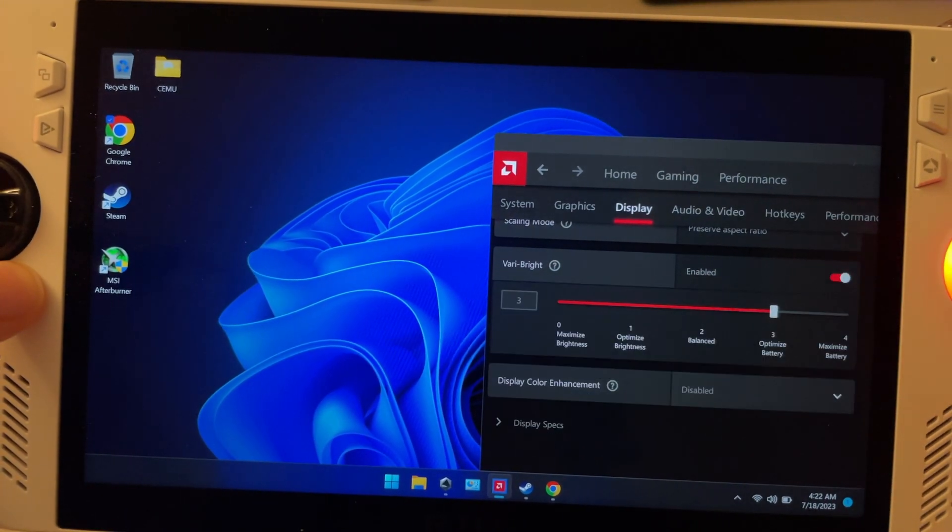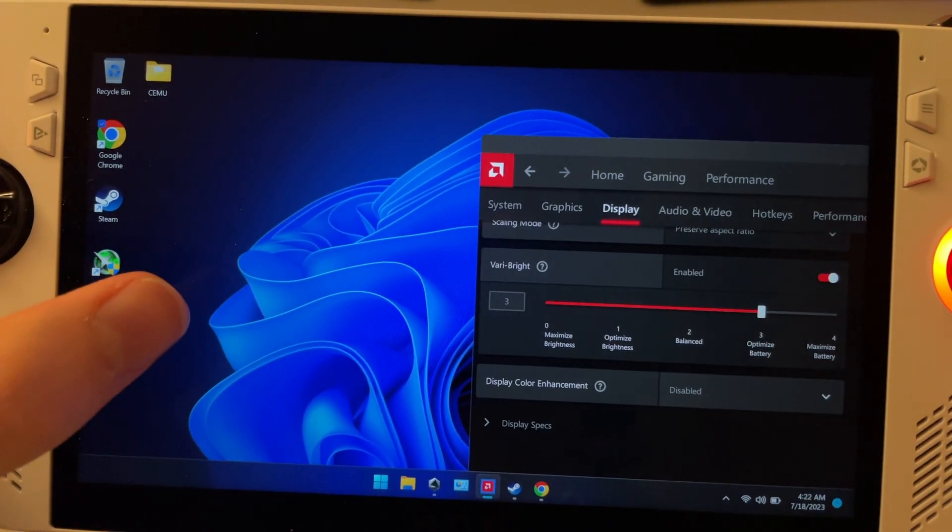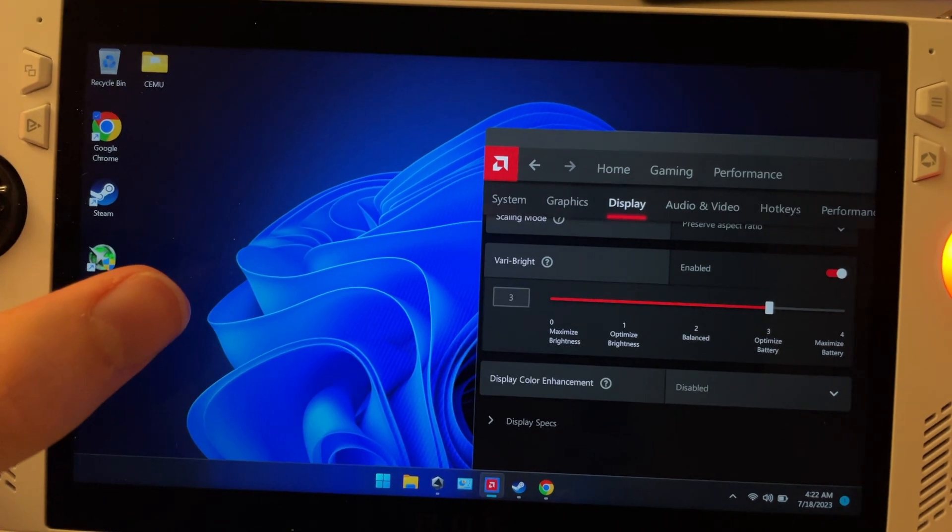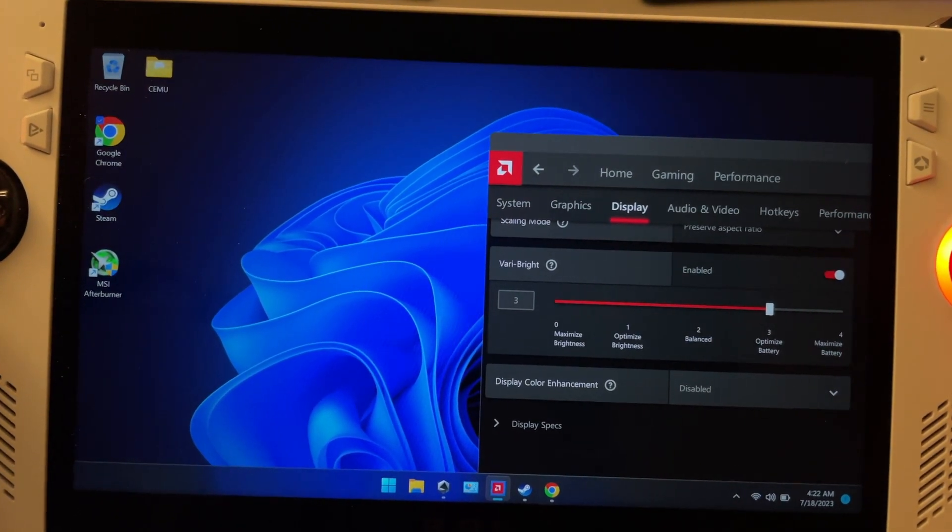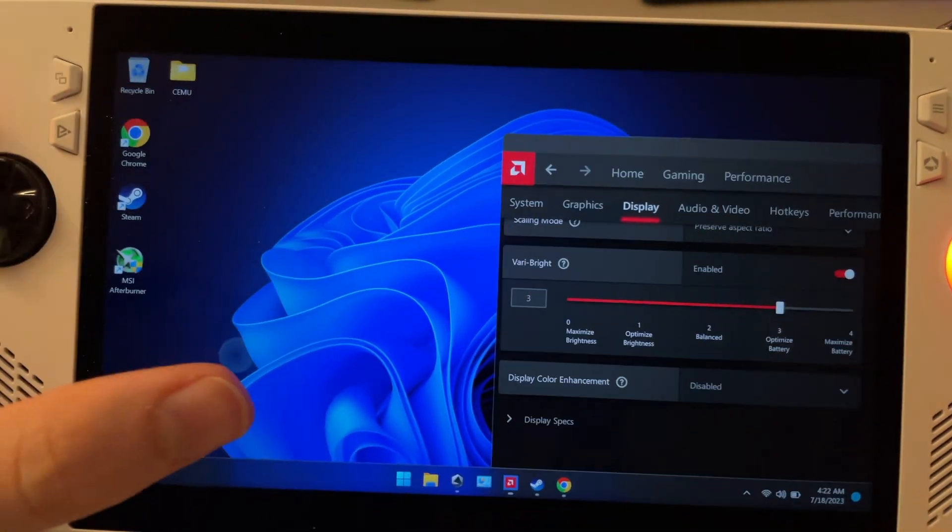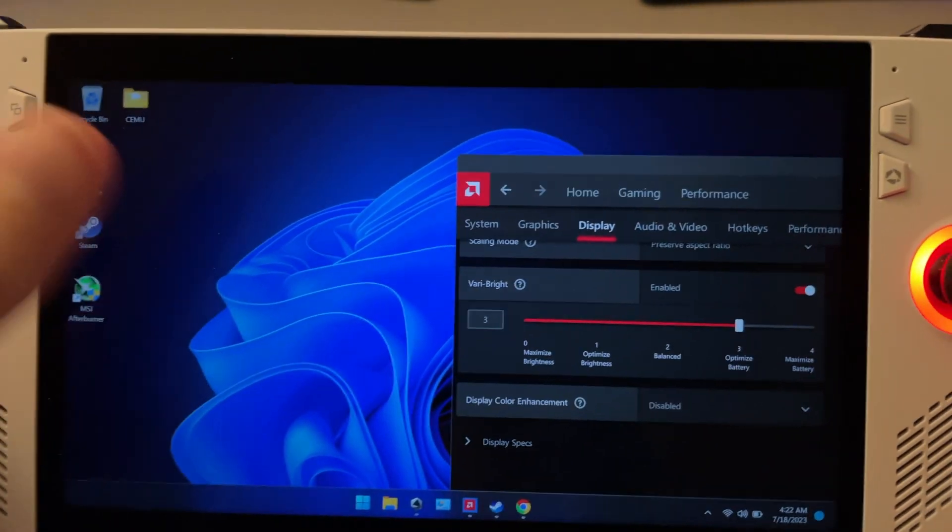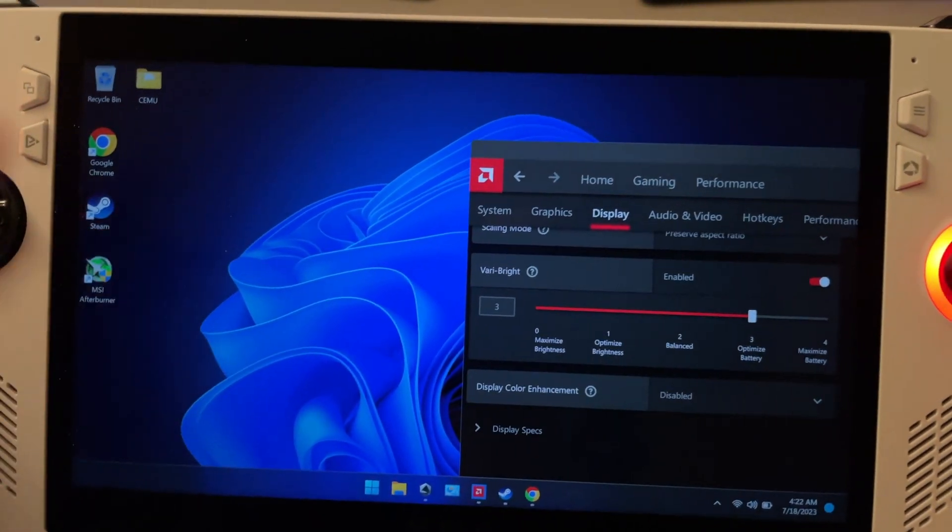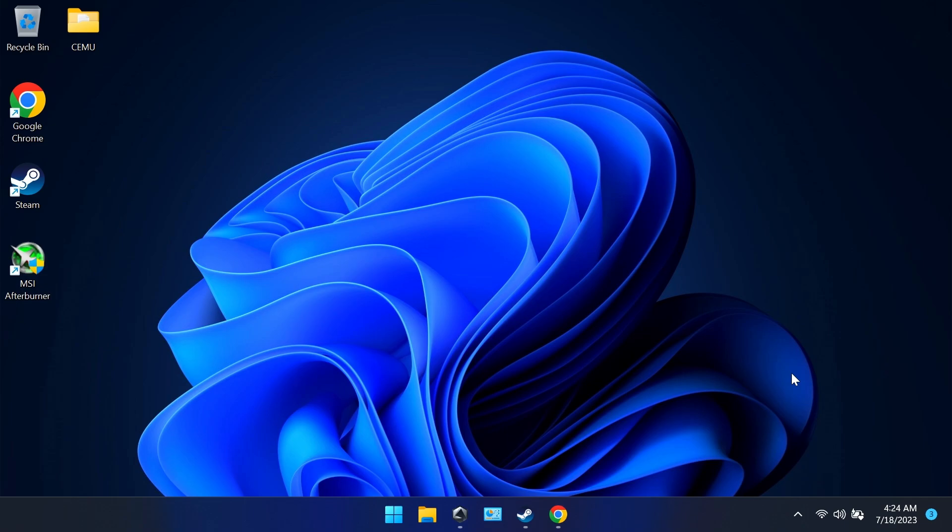So once again, we'll toggle it on and watch all these colors start fading. It just starts muting. It like mutes your game basically.